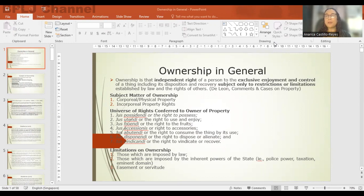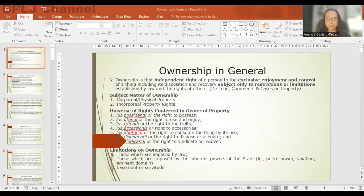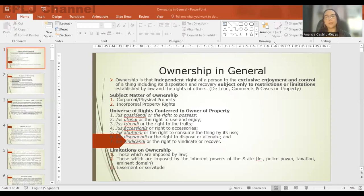We will discuss in detail all of these rights in succeeding chapters covering the right to possess and the right to accession or to the fruits and accessories. In this chapter, we will discuss the right to vindicate and the right to dispose or consume the property. The owner is vested not only with rights but also with limitations or restrictions on ownership — not just because you are the owner can you do whatever you want to your property.